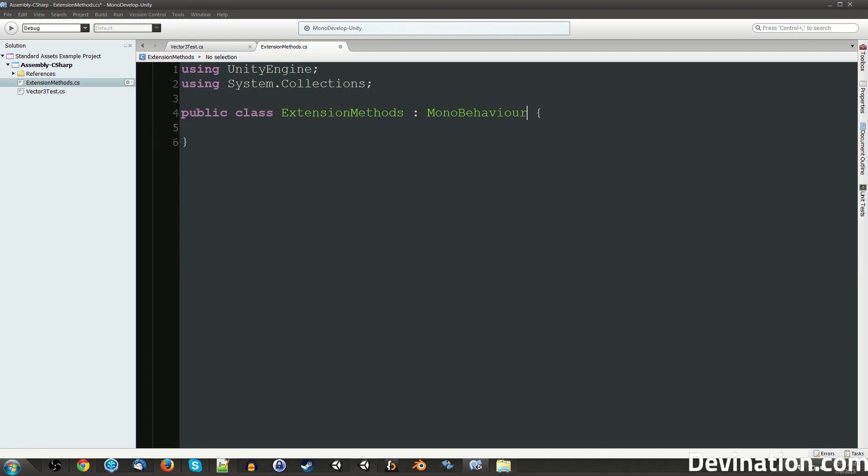Oh, and I just deleted all that stuff because we don't need it for what we're about to make.